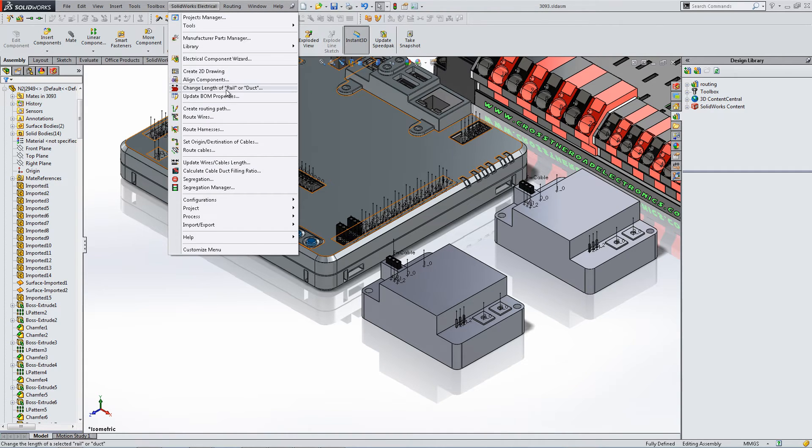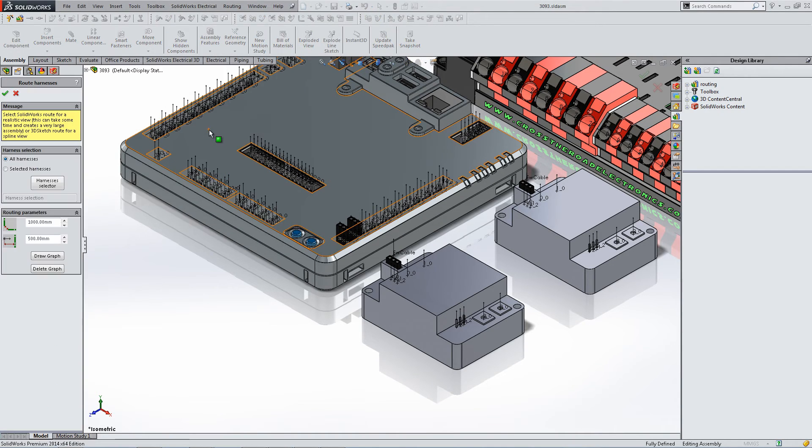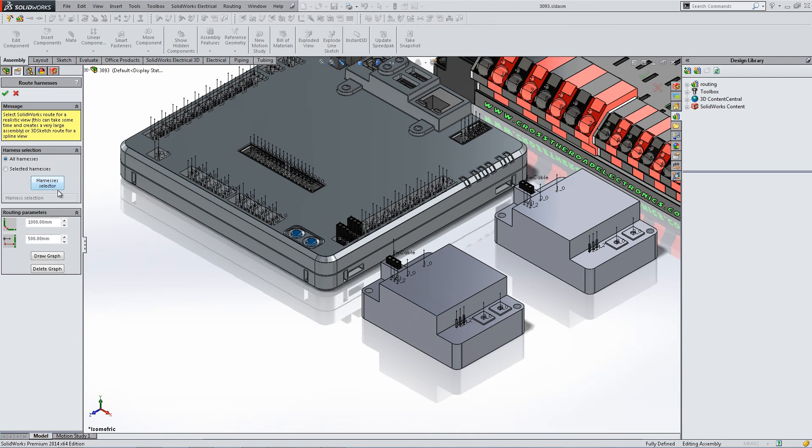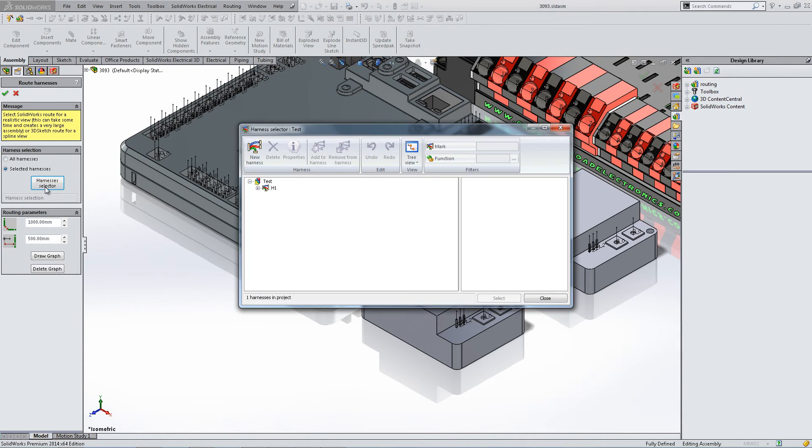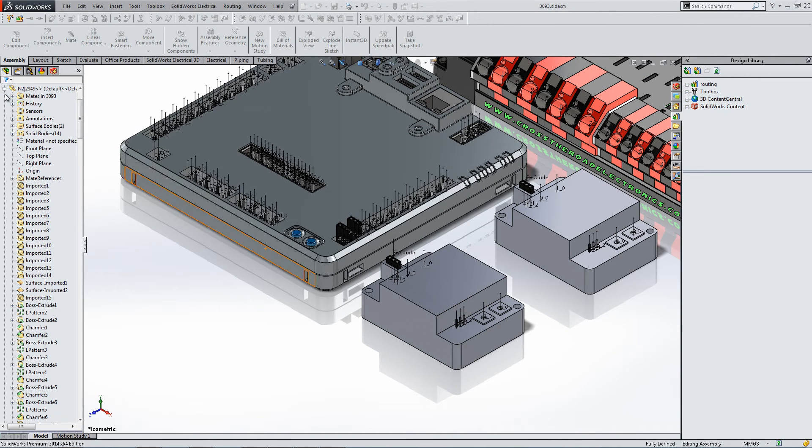From the drop-down menu, select Route Harness or Route Cable, whichever one you'd prefer. In this case we're going to route the harness, which includes the different cables. Select the harness and hit OK.